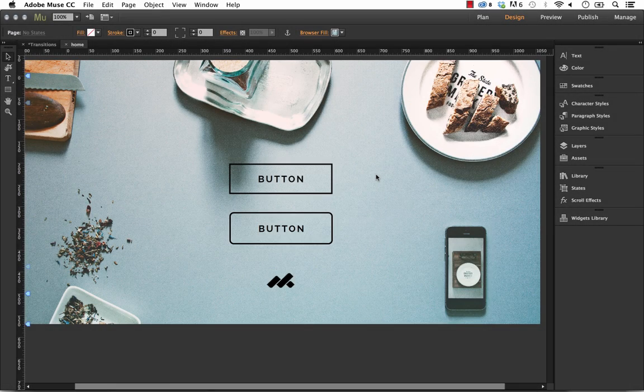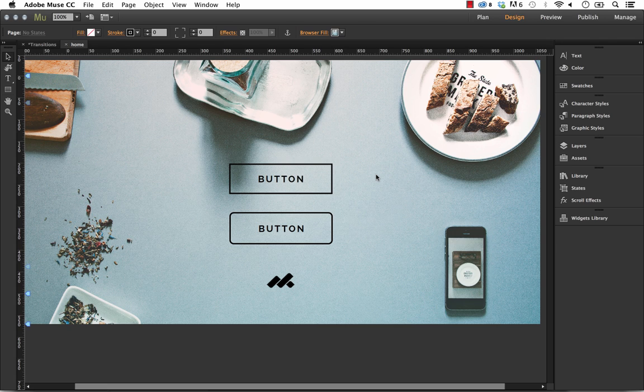Hey everyone, it's Steve Harris at MuseThemes. Let's have a look at the State Button Widget.